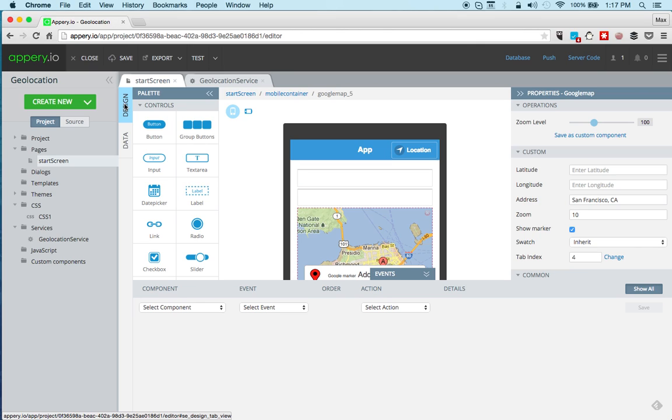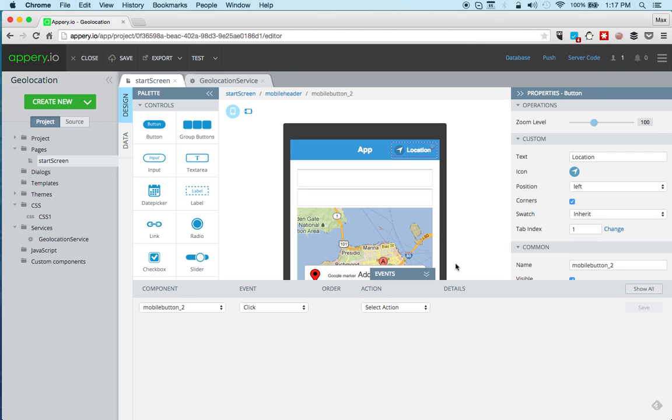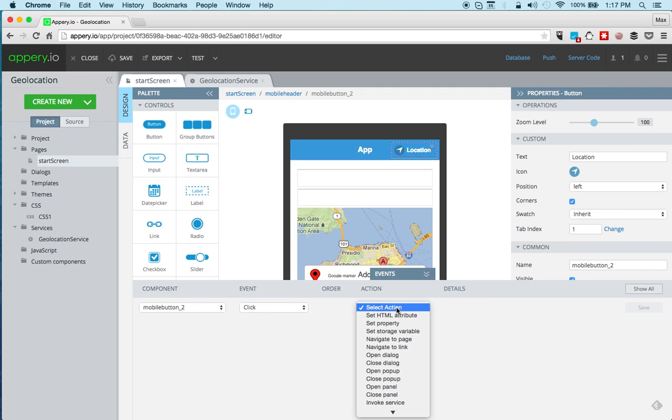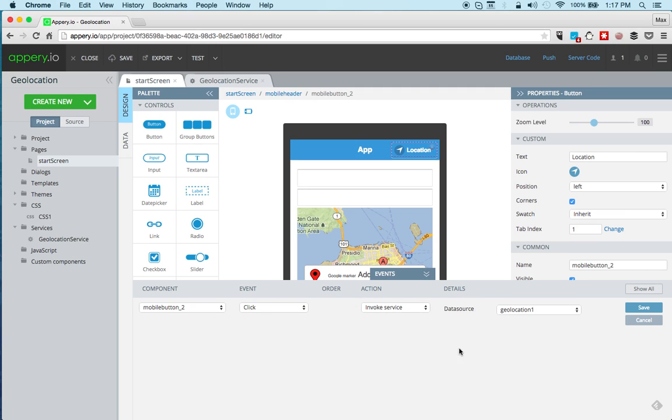The last thing we need to do is we need to invoke the service. So we select the button, we got the events tab already open, got a click event, and on click I want to invoke service - that's the only service we have. Click save and we can now test the app in the browser.